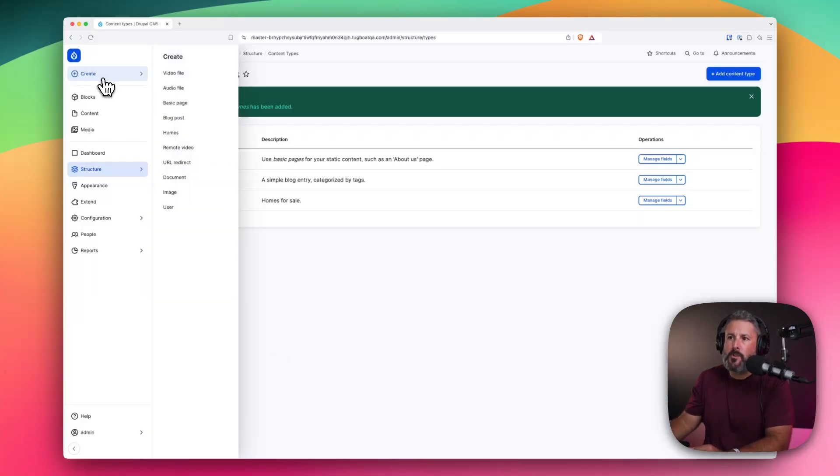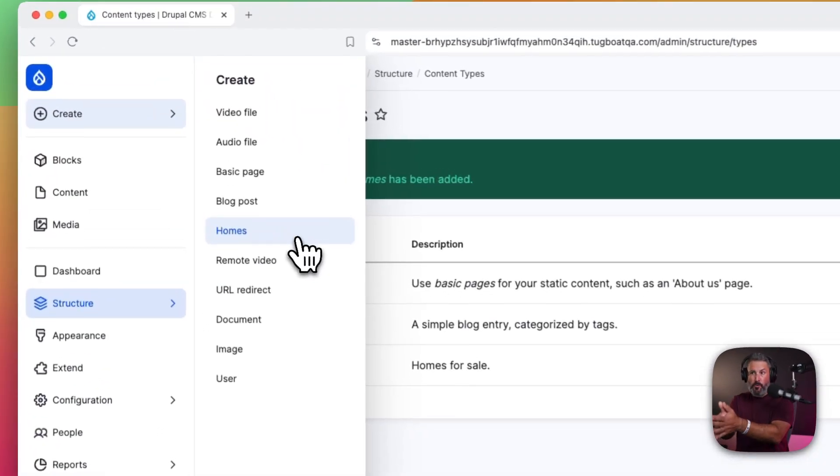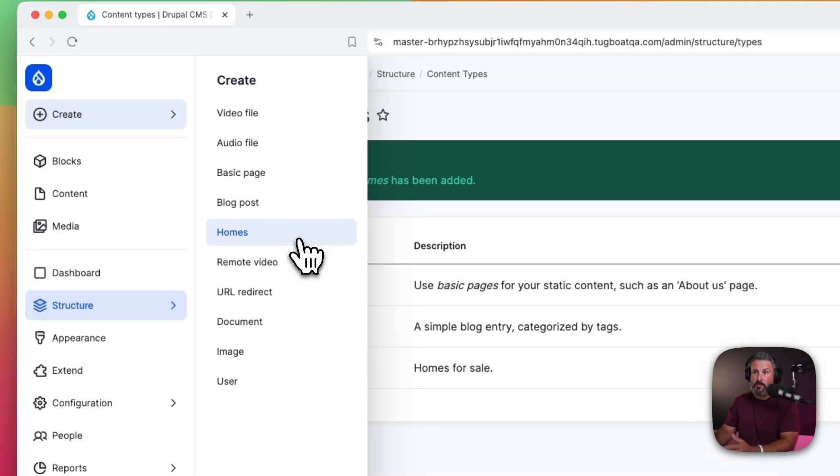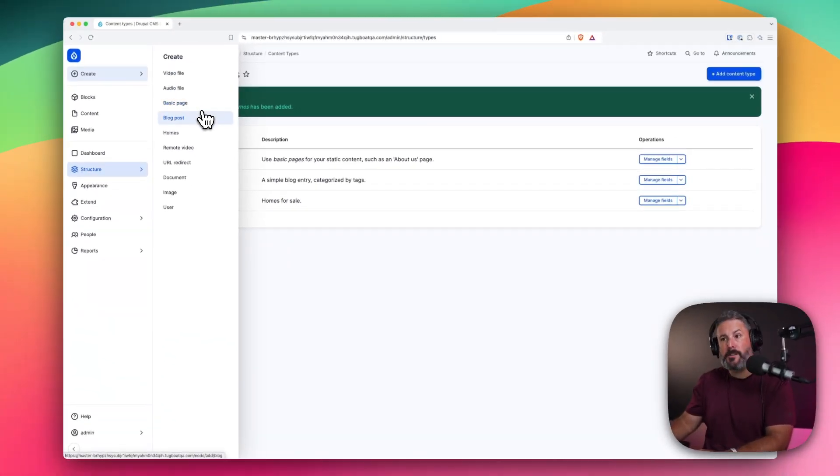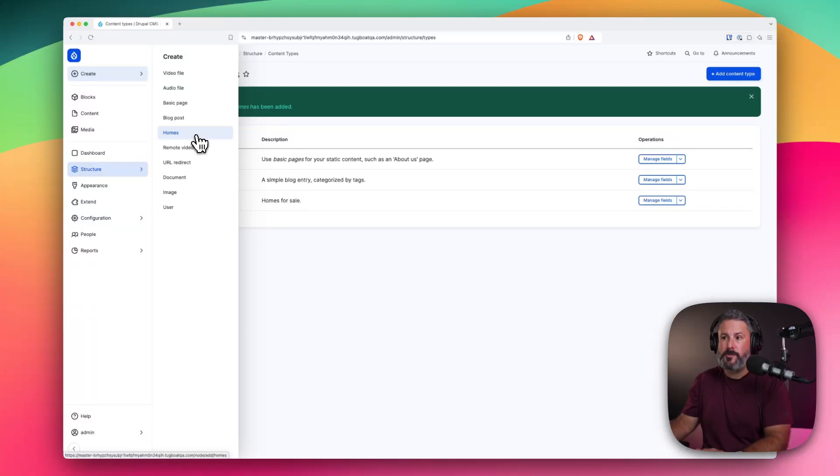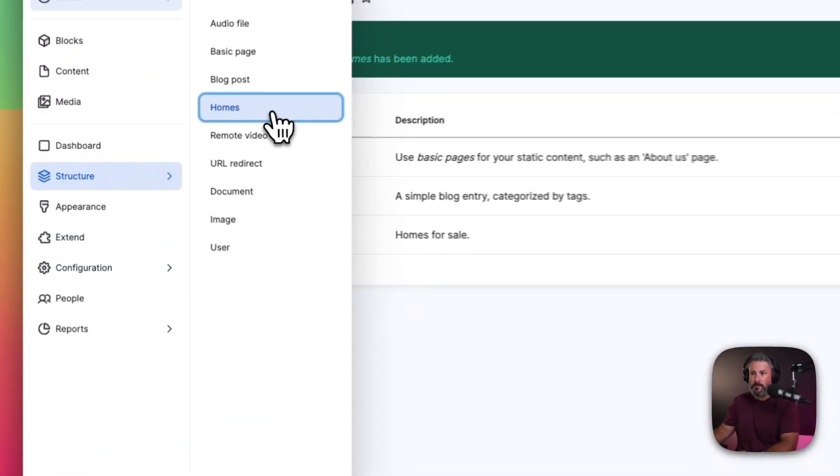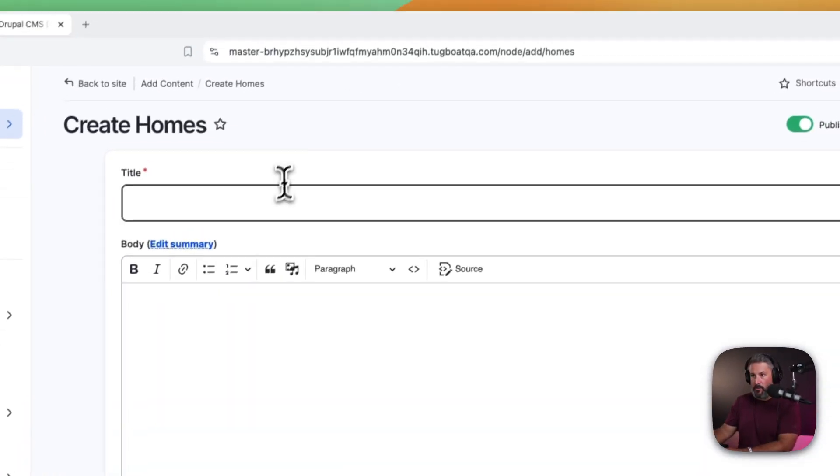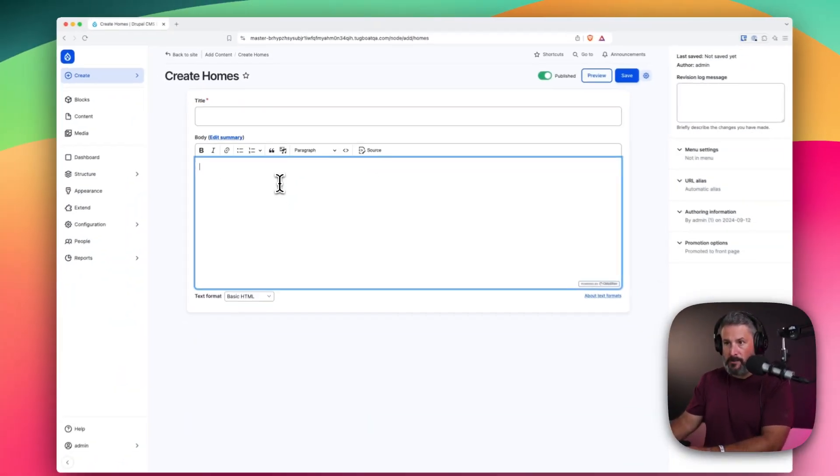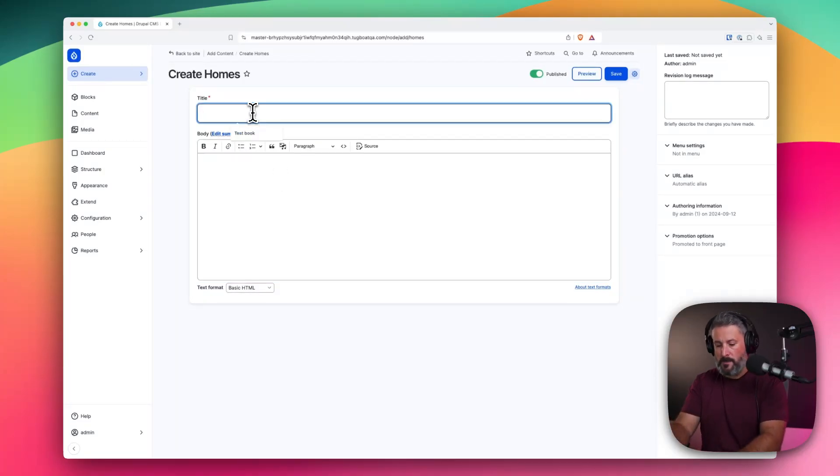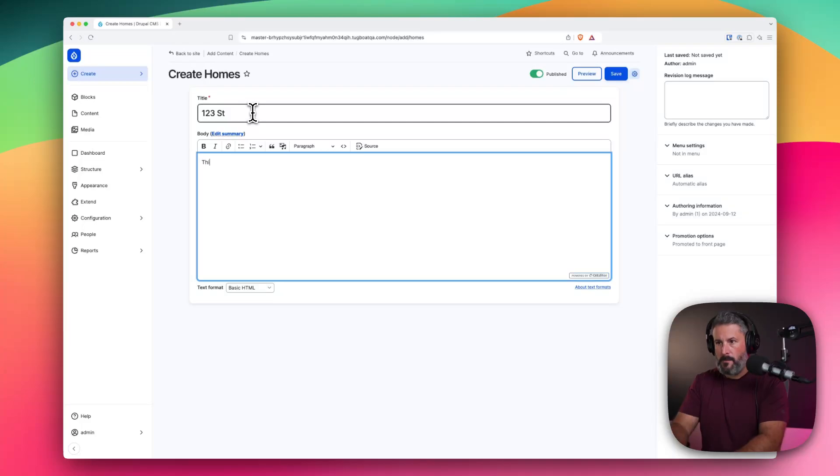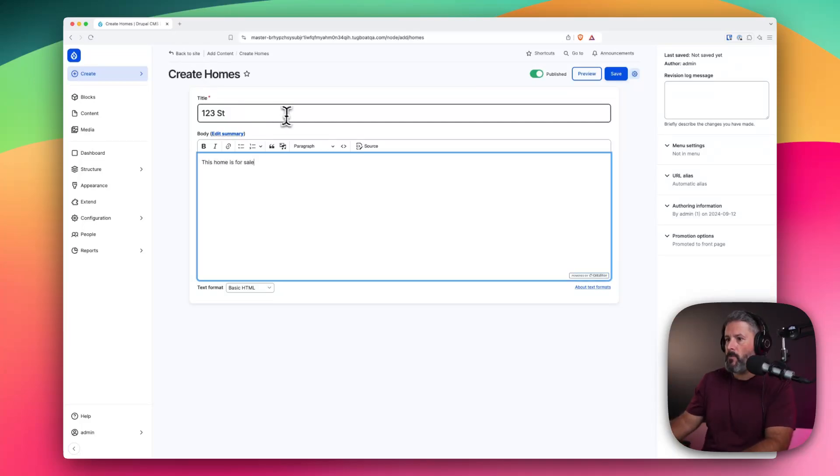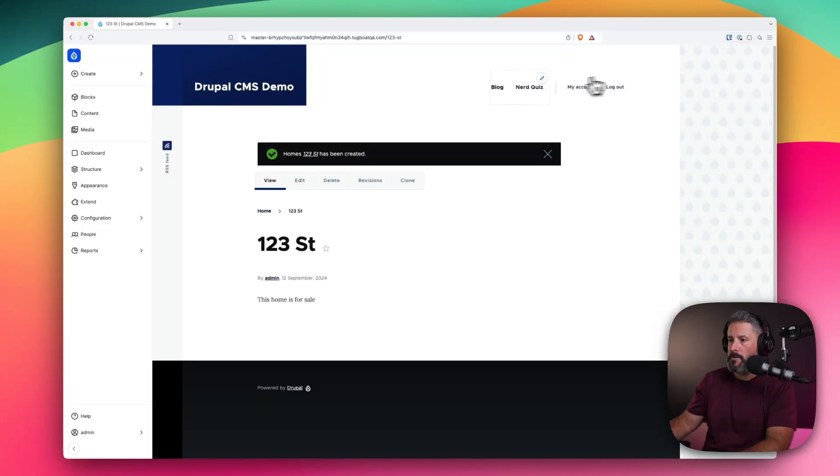And when we go to create, the create menu, we have homes right on the list. So we can create video files, audio files, basic page, post, and now homes. Sounds pretty familiar to WordPress. It would show up in the left-hand side of the admin bar. And now we have our title and the body of our post. So let's just say, 123 Street, this home is for sale. And we'll save that post.